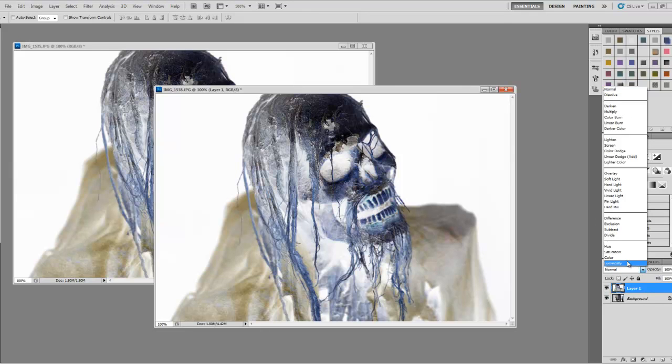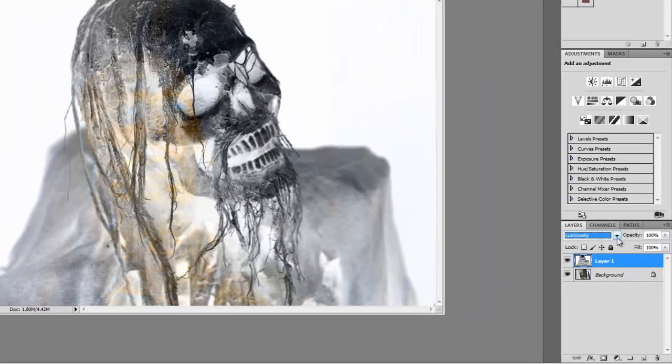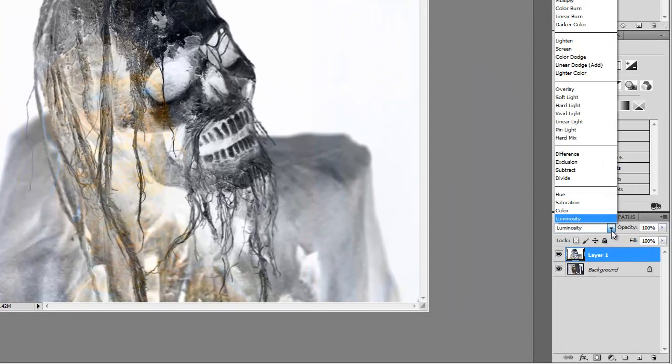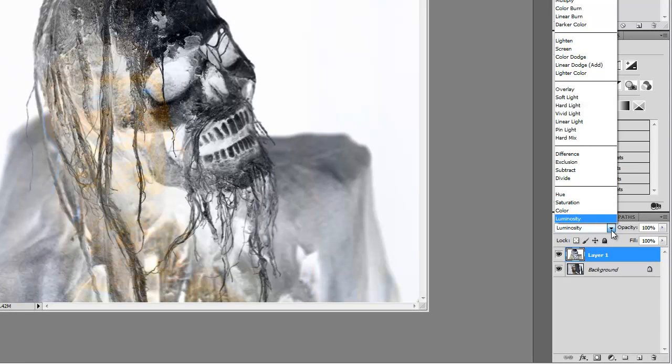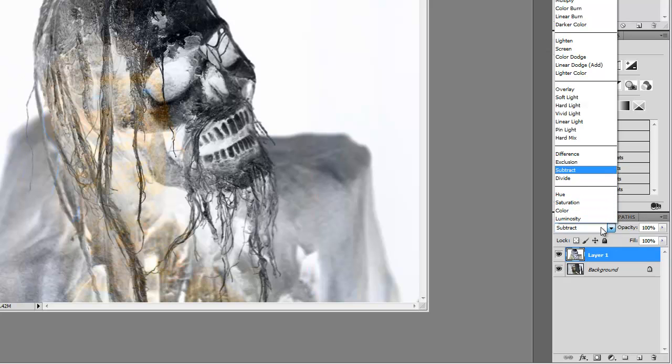You can either use your mouse or the arrow key on your keyboard and just keep moving up until you get what you like.